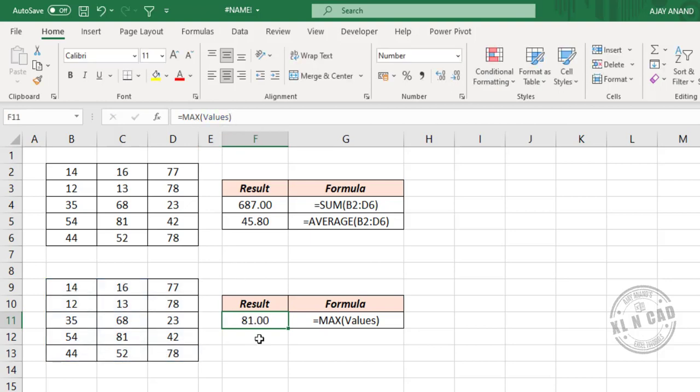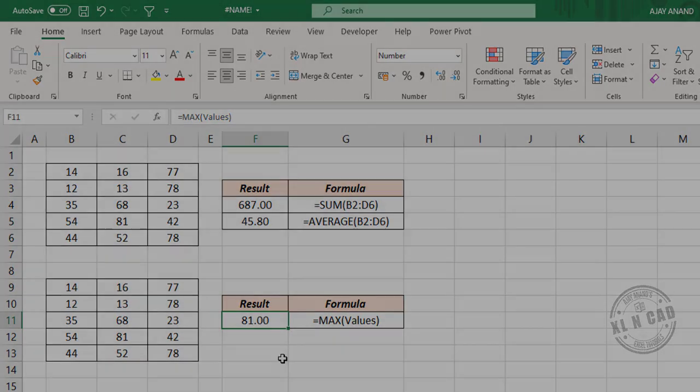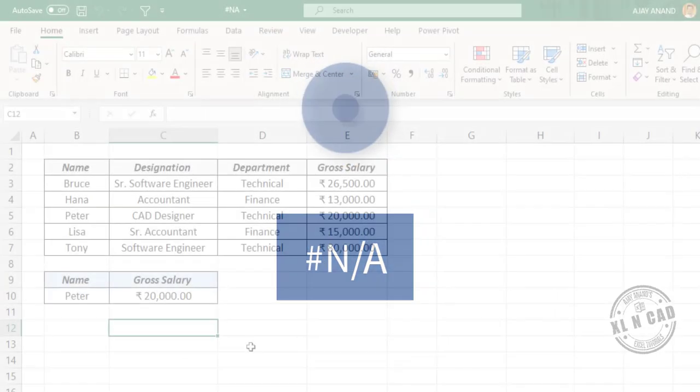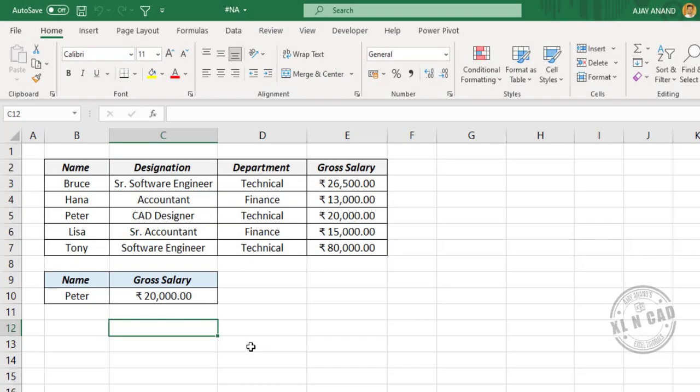Spelling mistakes are one of the main reasons for name errors in Excel. Not available error. Lookup functions like VLOOKUP, HLOOKUP, INDEX, MATCH, etc. will return a not available error when they cannot find the lookup value specified in that function.